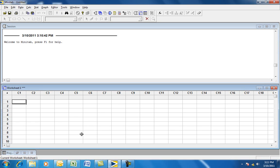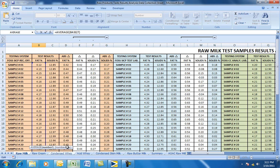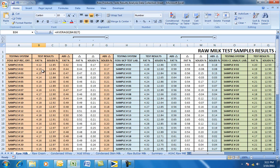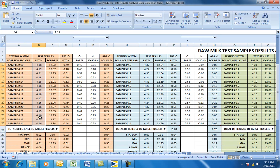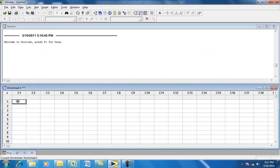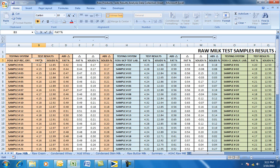Go to your raw data, wherever you may have that stored. In this case, it's stored in an Excel spreadsheet. This is the raw data of the study. Copy that back to Minitab, right-click, and paste it into the C1 column. You also want to give this a title — going back to the raw data, this is called Fat Percent.